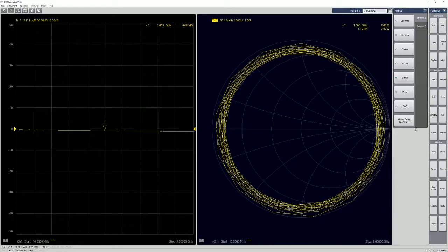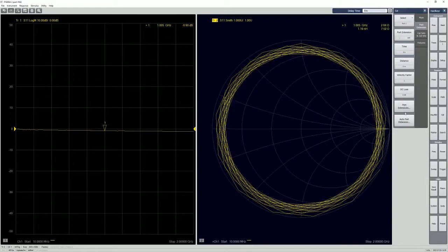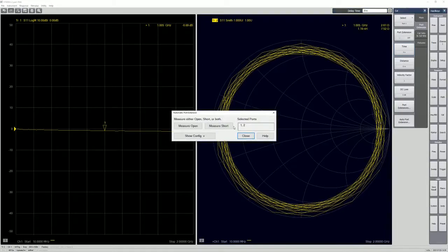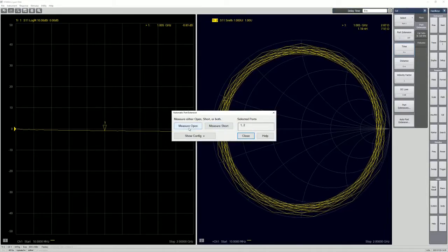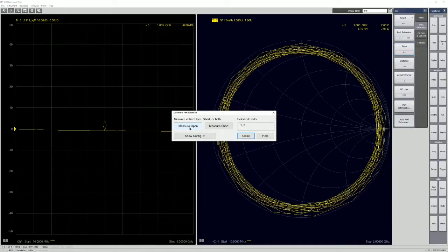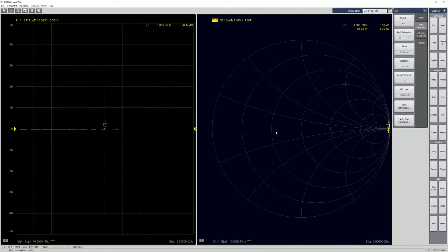So let's go to calibrate and port extension. So we have this auto port extension. Just click that and because it's open-ended cable, just open it. And that's it.